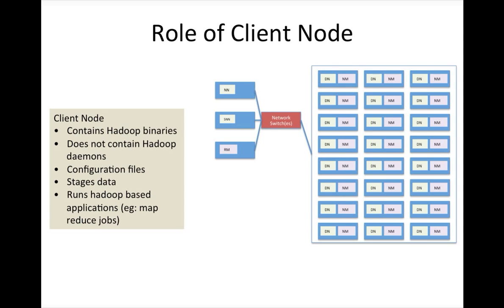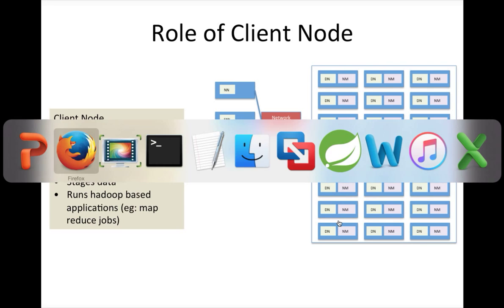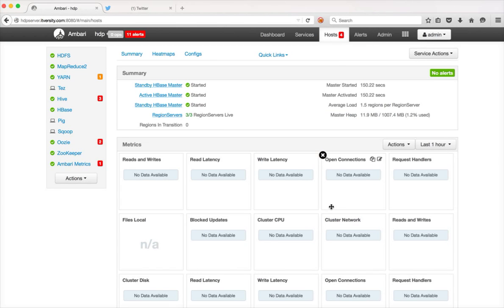As I mentioned to you, client nodes will be used to run Hadoop based applications, example MapReduce jobs, but there could be other types of applications also. Typical Java programs running on top of HBase, or if you have Spark in the cluster there could be Spark jobs. So any kind of Hadoop based applications can be run in the cluster using client node.